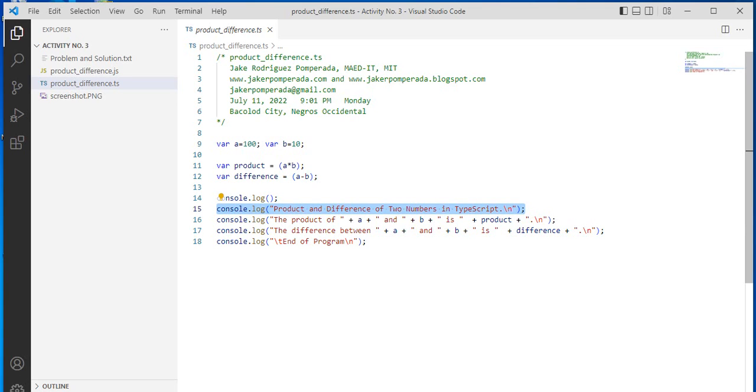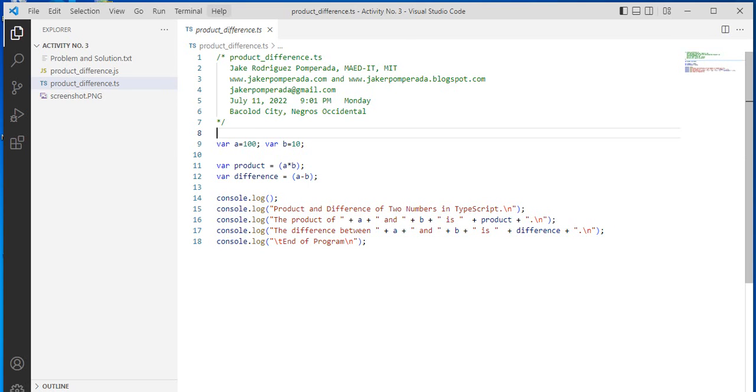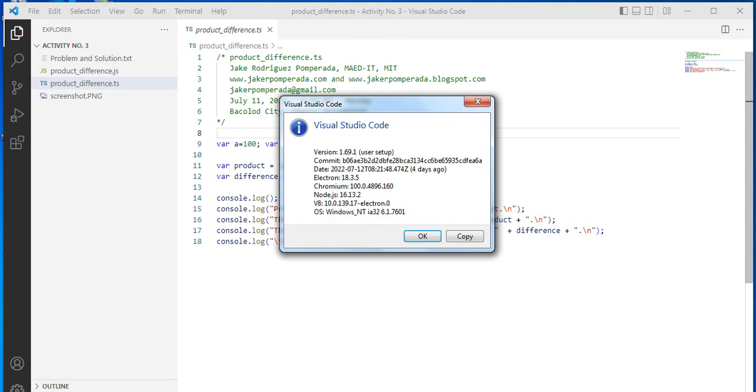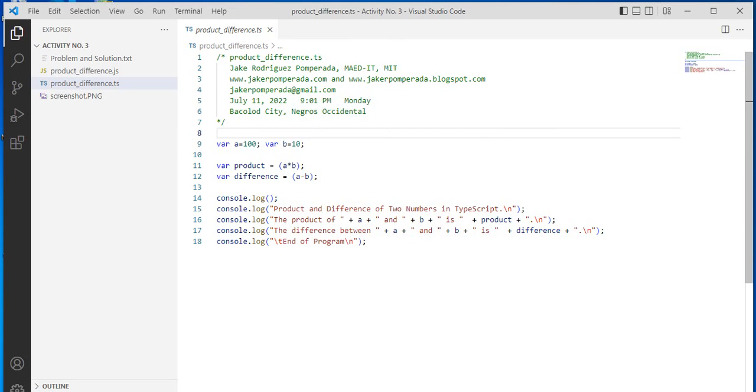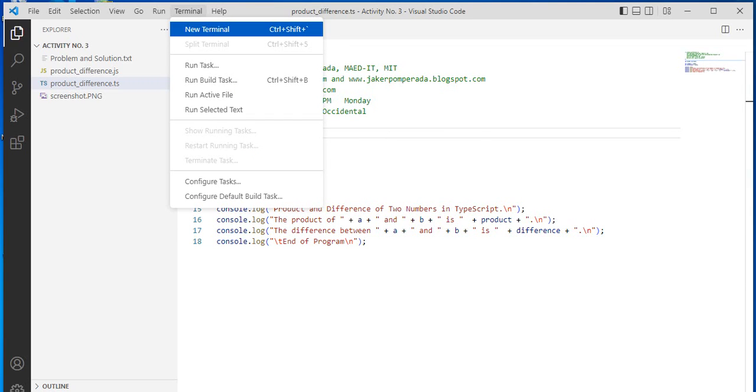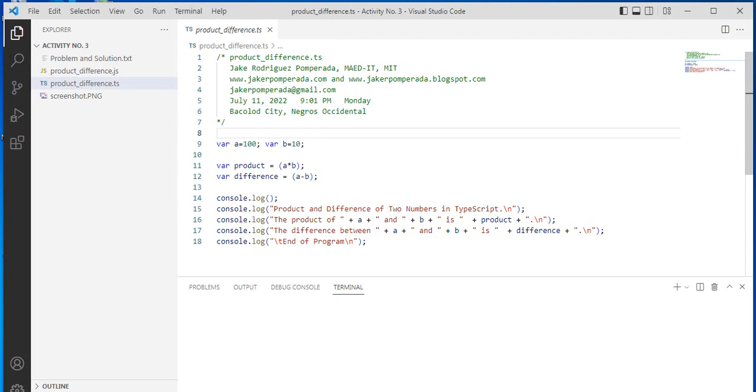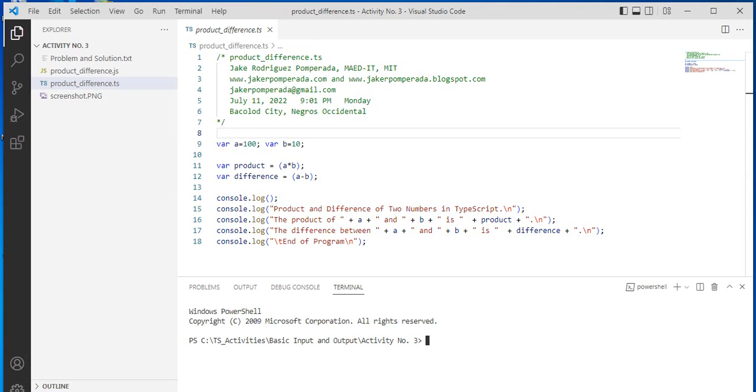By the way, I'm also using Visual Studio Code in writing this program. You can use any text editor that you want. So let us go to the terminal window to compile our program in TypeScript. Here we simply type tsc (TypeScript compiler) space product_difference.ts.